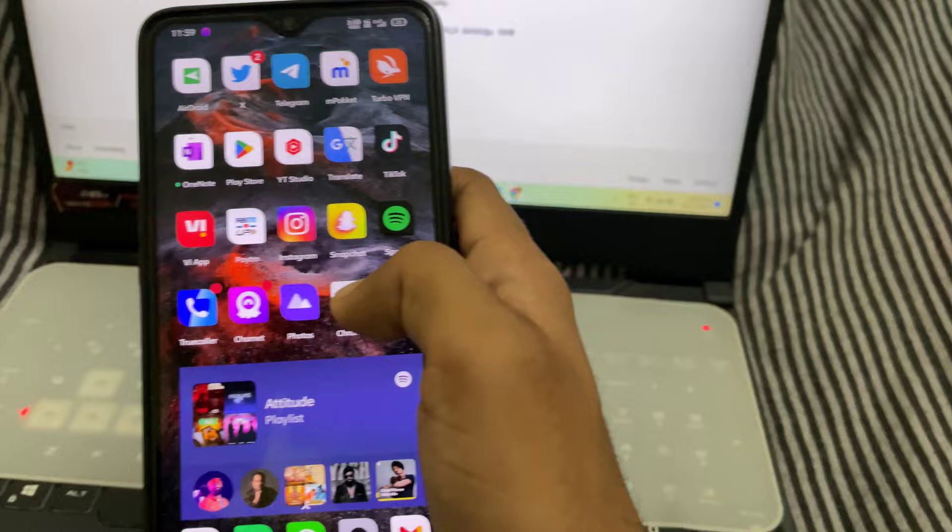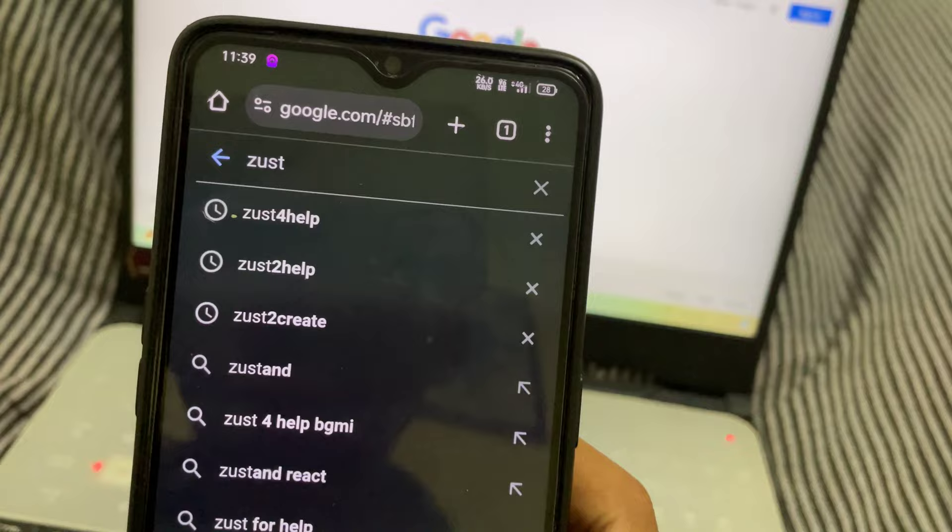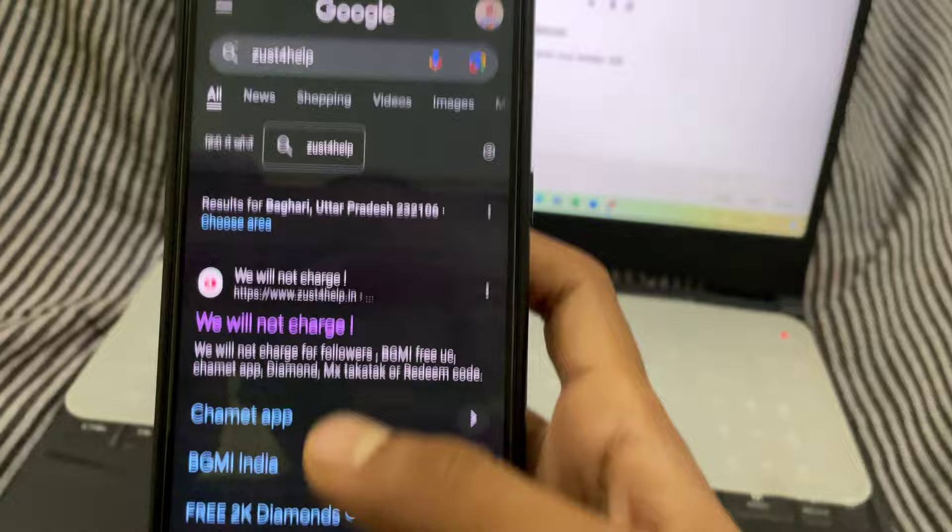Second step: open any browser — you can use Opera Mini, Chrome, whatever you have. Search for 'zust4help' — that is Z-U-S-T, numeric number 4, H-E-L-P. Just search. After searching you can see these pages — select the first one.